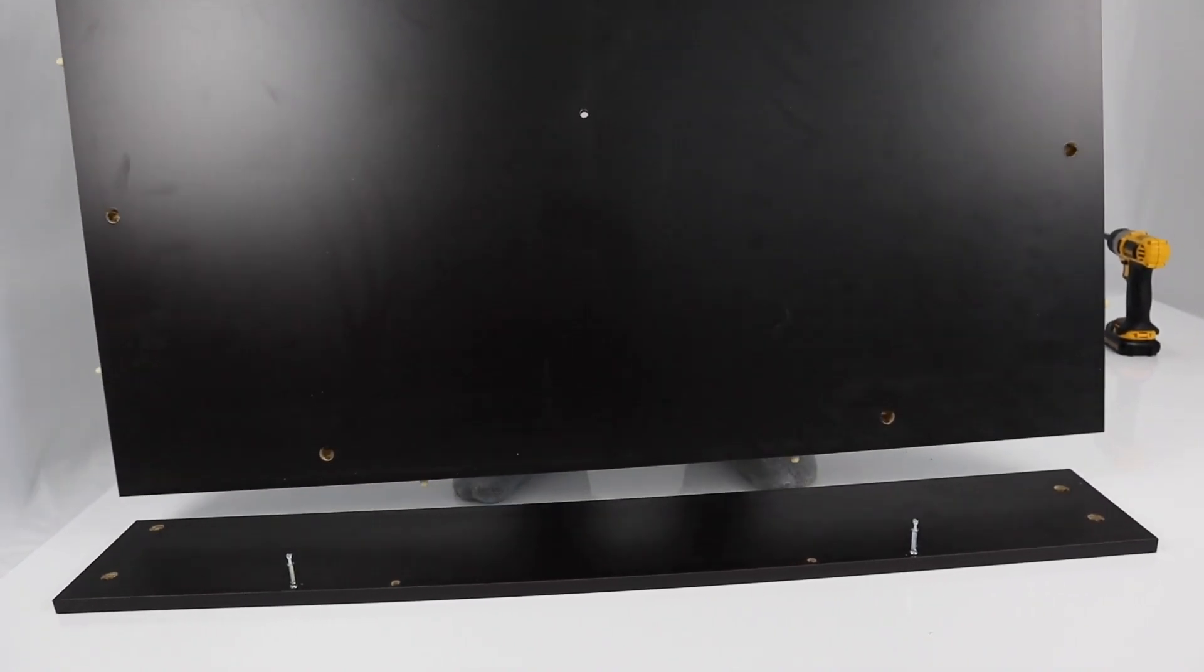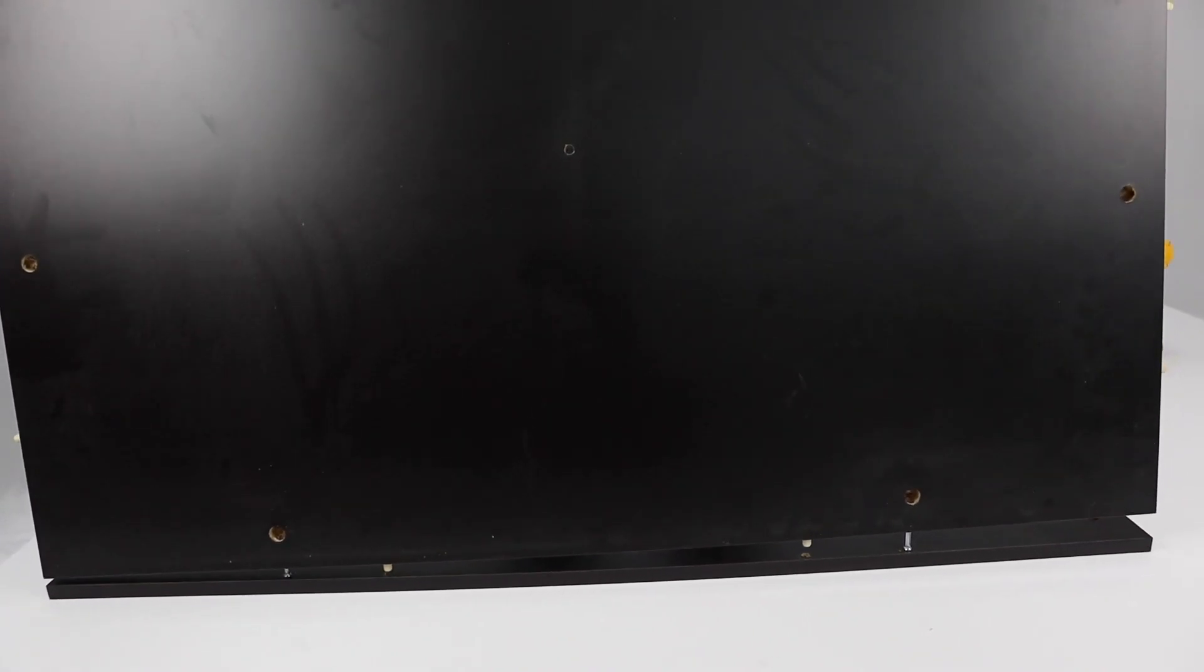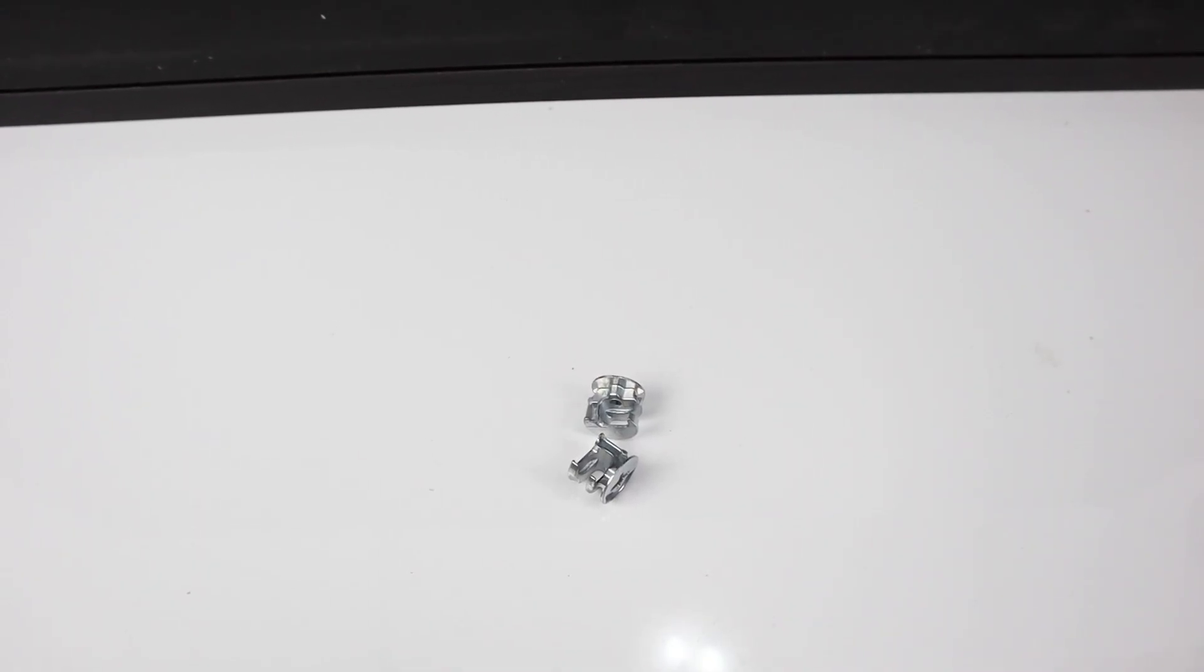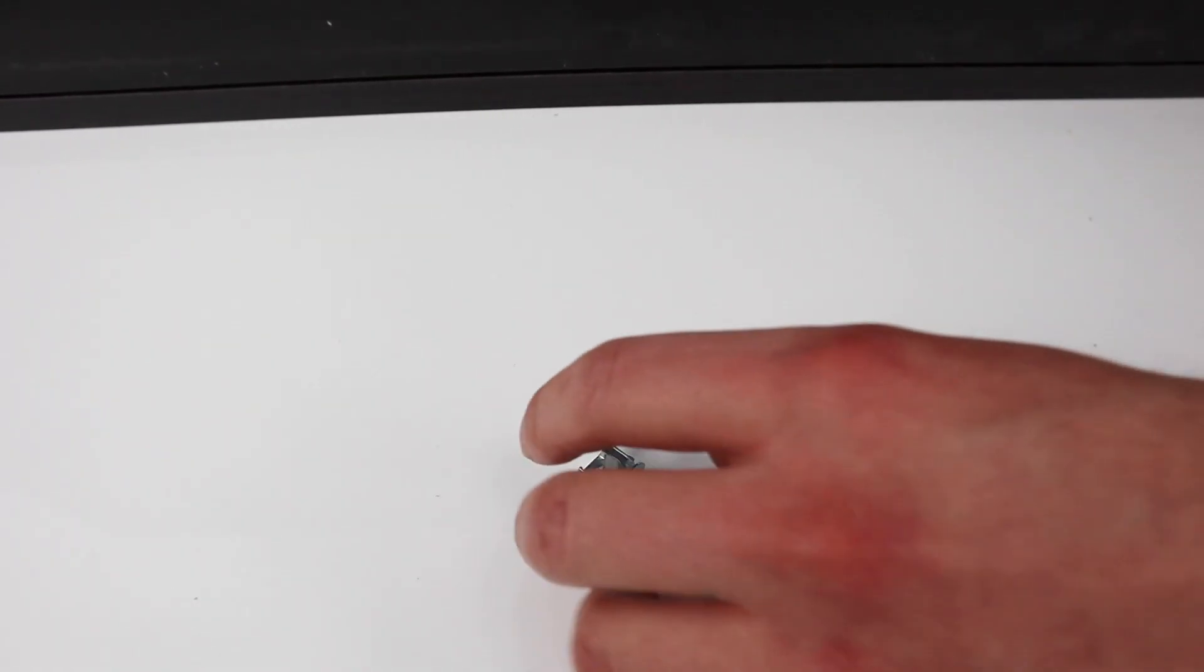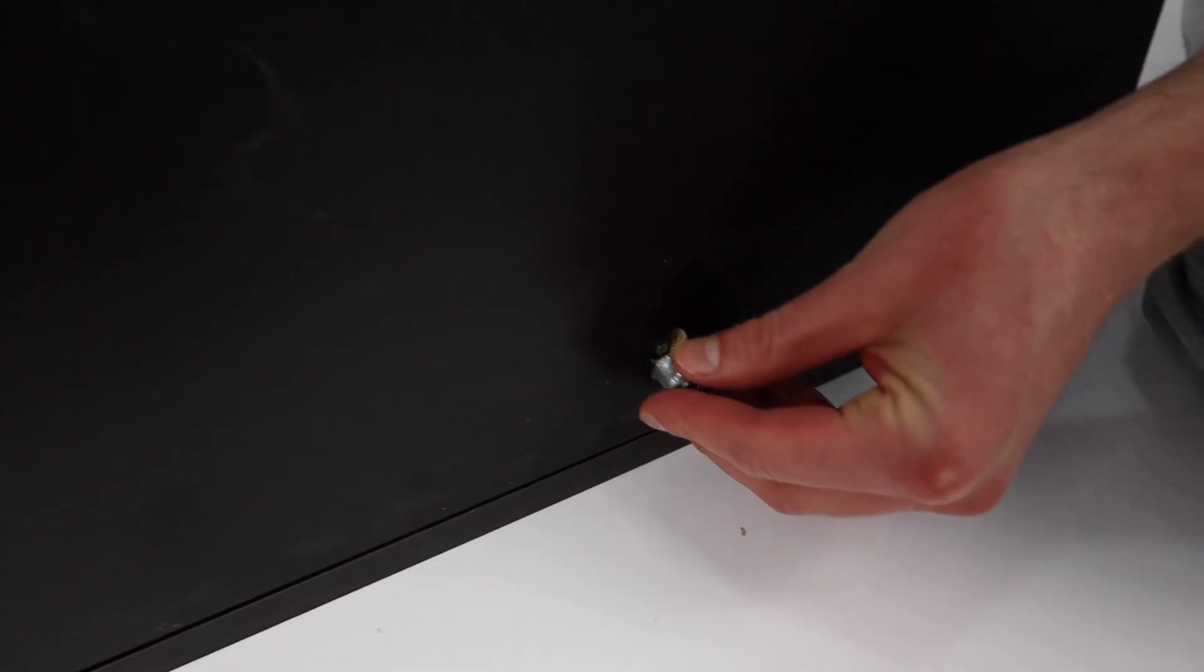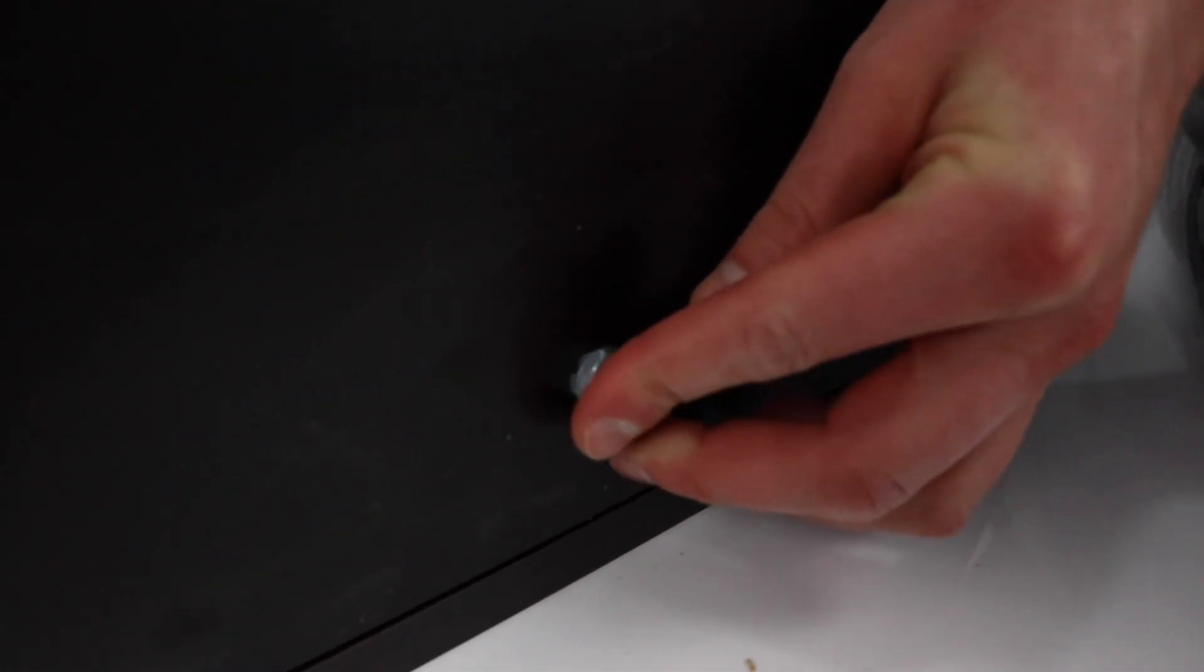Now grab these 2 panels and put them together. You're going to need to get 2 fasteners and twist them into these 2 holes that are located on the big panel.